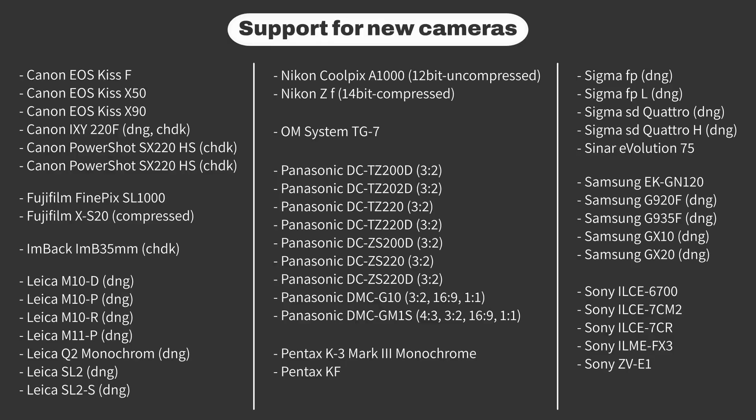A bunch of new cameras are also supported, like the Nikon ZF, Pentax K3 Mark III monochrome, and the Sony A7C Mark II.